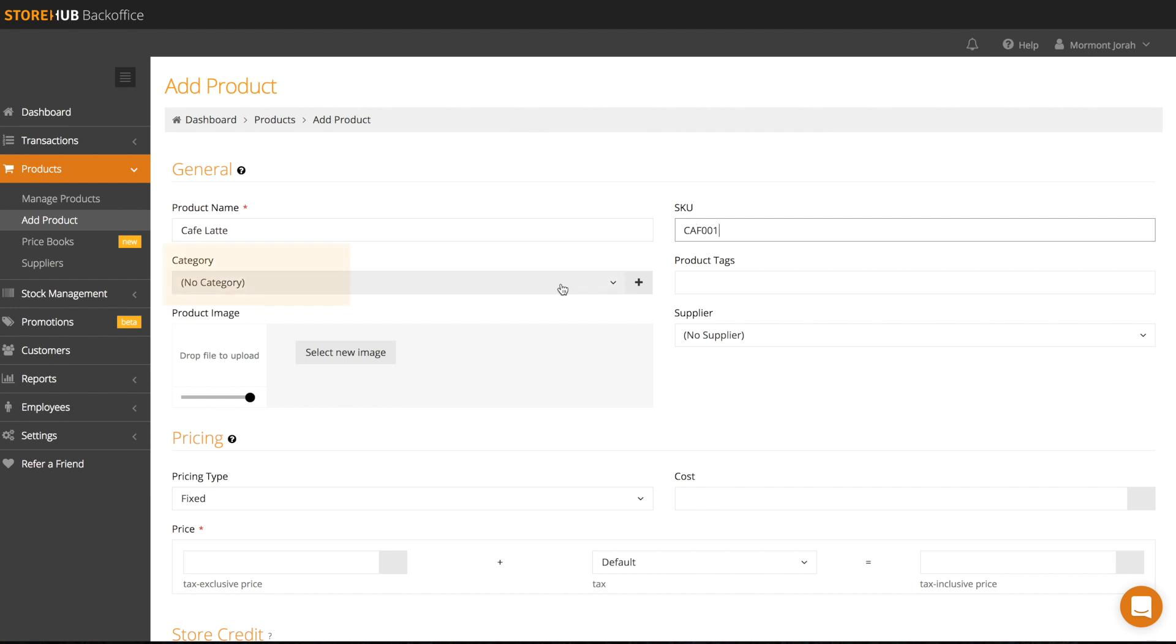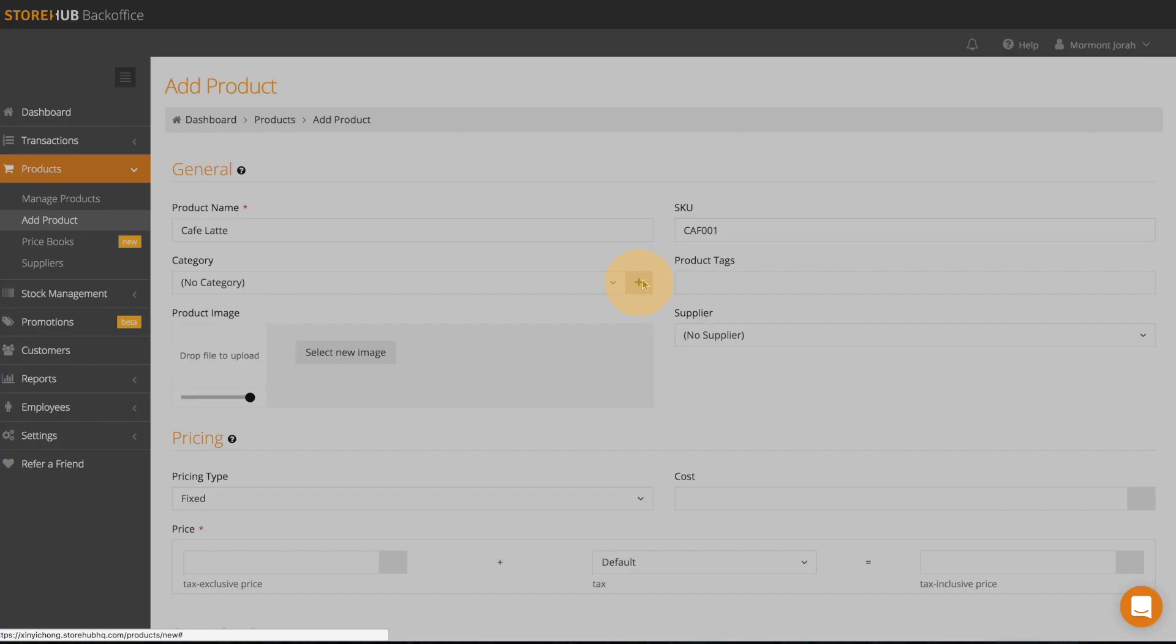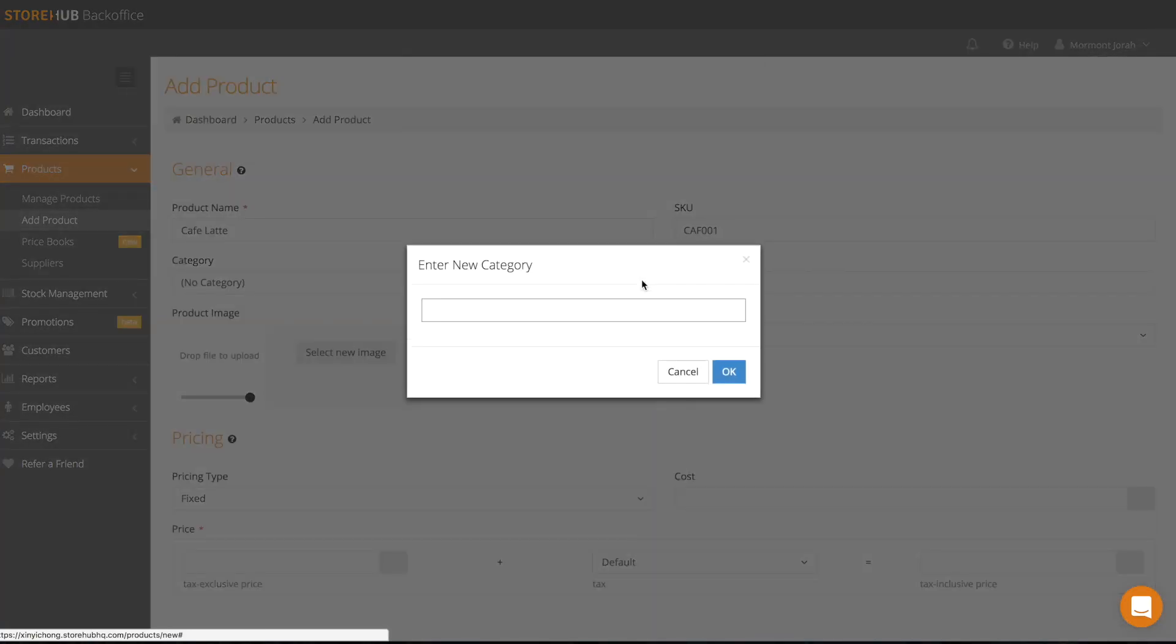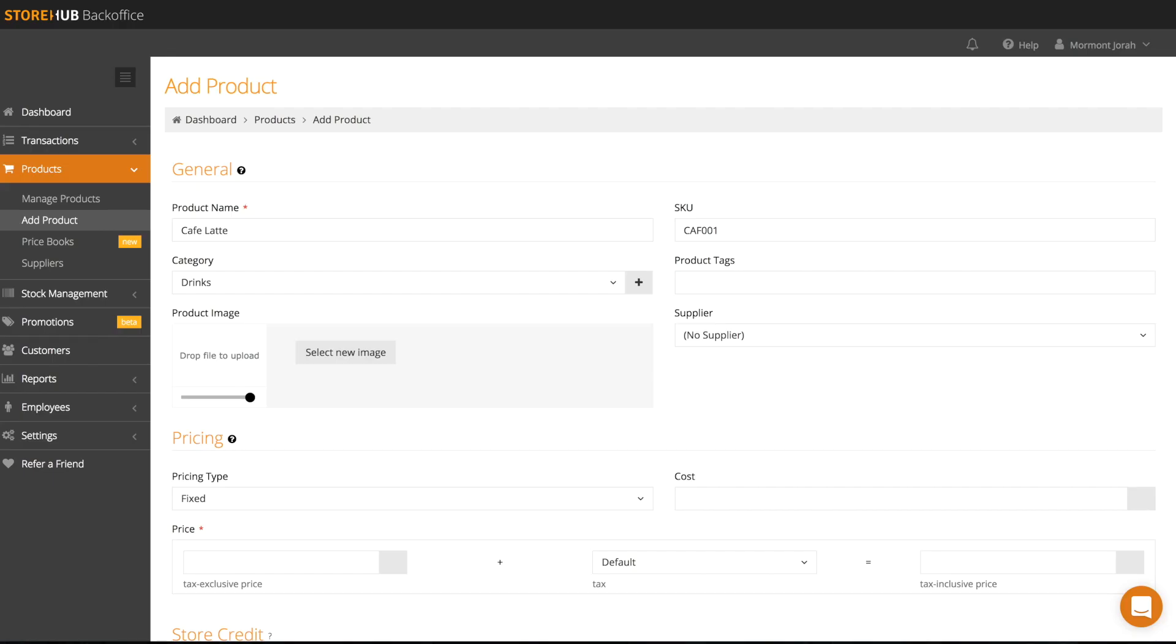Next, you'll find category where you can choose to categorize your products. This becomes useful when you filter a report or focus your promotion on a particular product category.